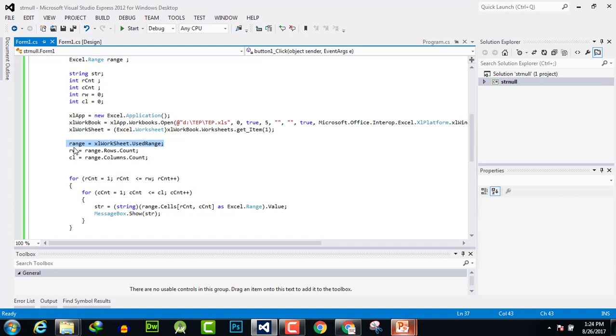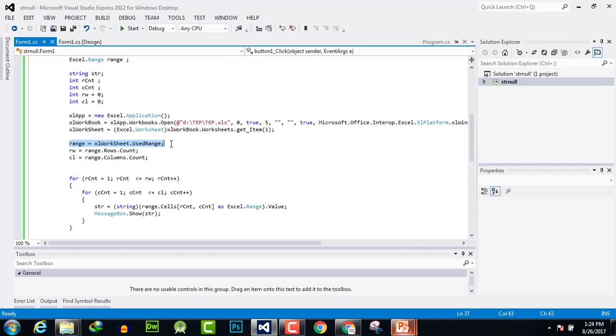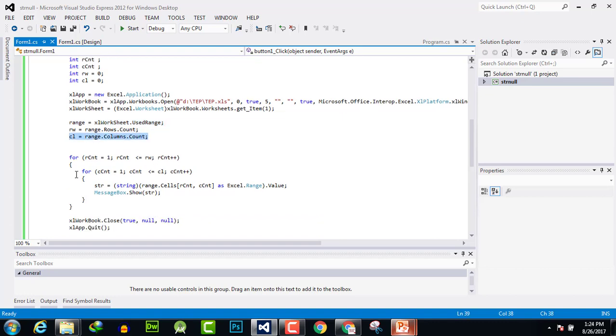And here we call the ranges of the separate sheet and rwRange.Row.Count. We have get the ranges from the current separate sheet. And here we get the column from the separate sheet.